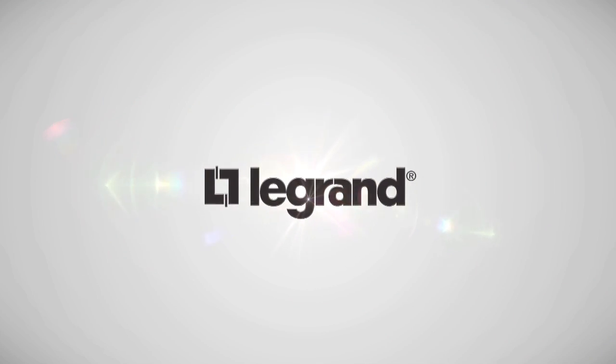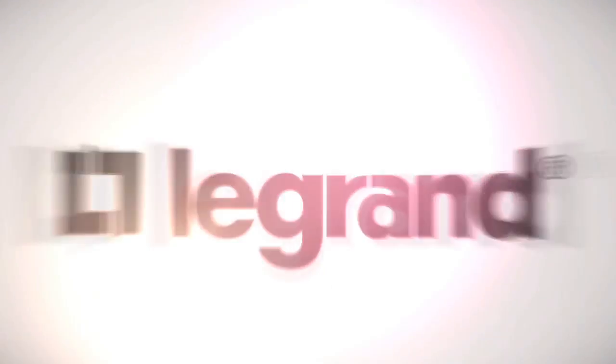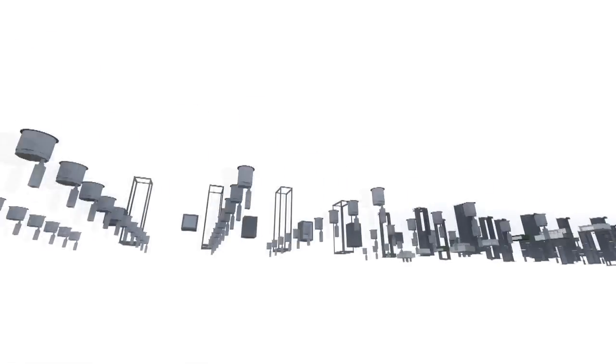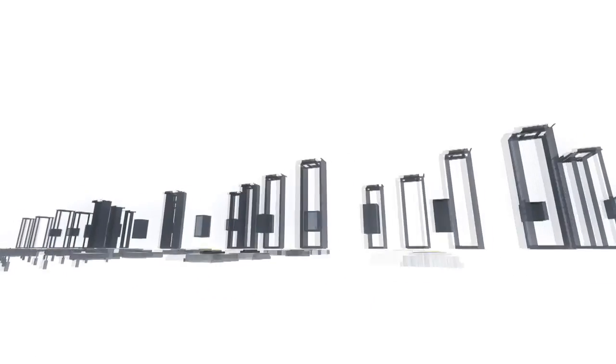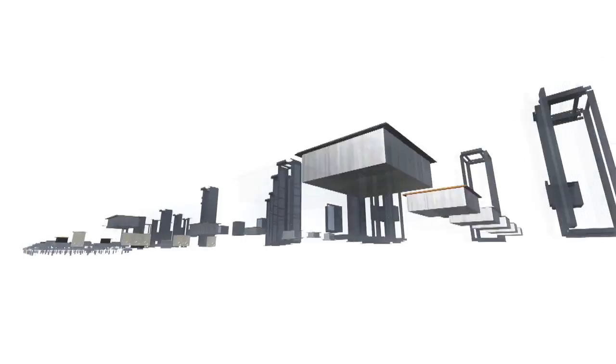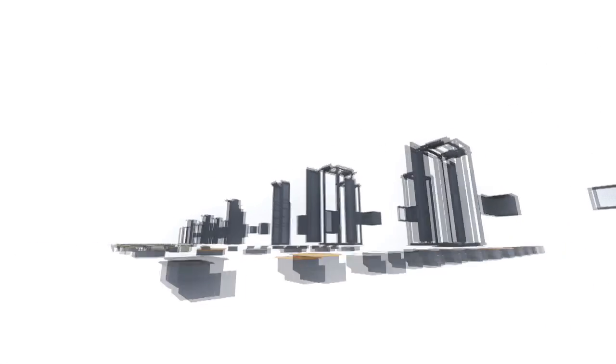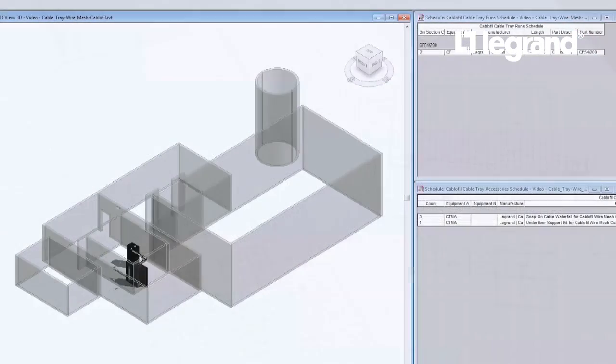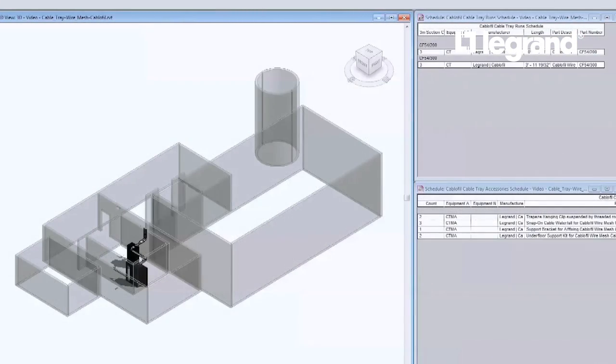Legrand is pleased to offer a package of quality BIM models available for use in electrical and information network projects. Building information modeling is a rapidly evolving technology that transforms traditional space and design planning from 2D to 3D environments.